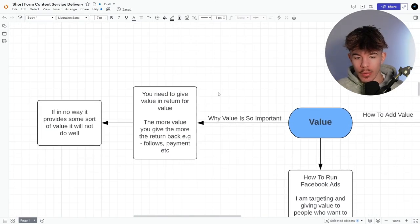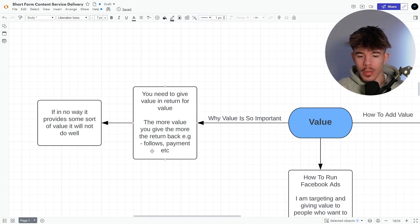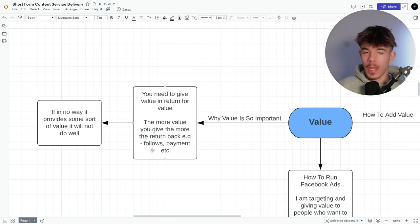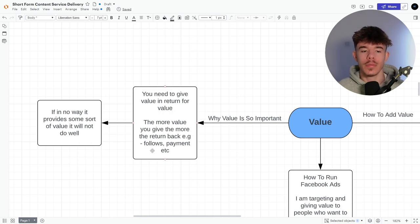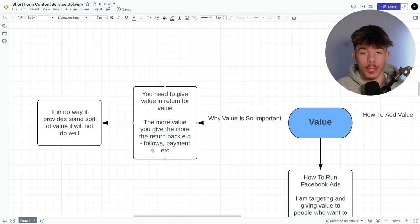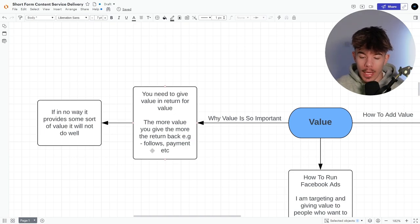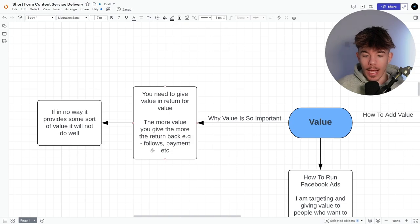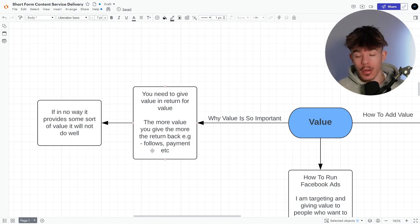Why value is so important. You need to give value and return for value. Okay. The more value you give the return back, e.g. follows payment, et cetera. So the more value that you can actually give to them, so they can actually take away the more value that they feel like they can reciprocate back to you. This is reciprocating tendencies, very normal, right? So it could be a follow.